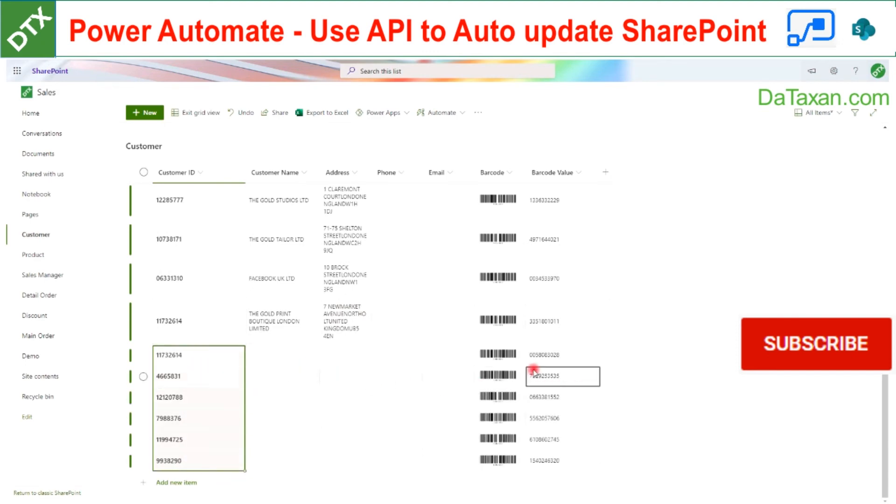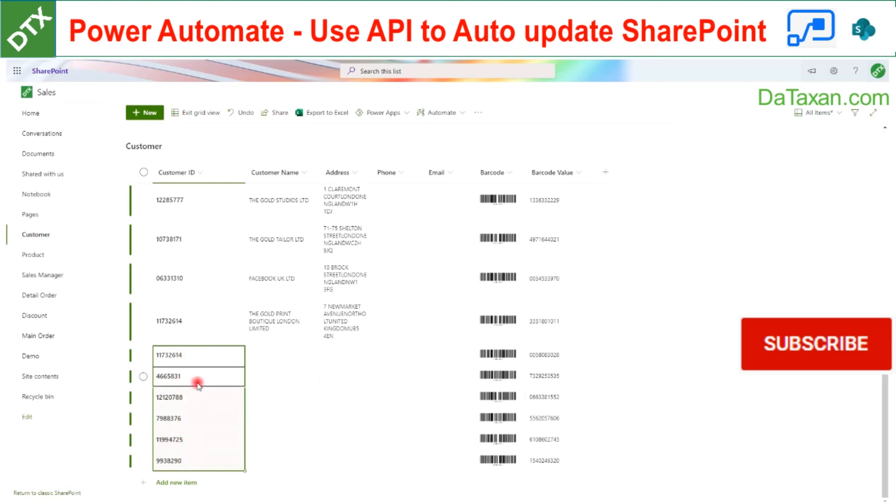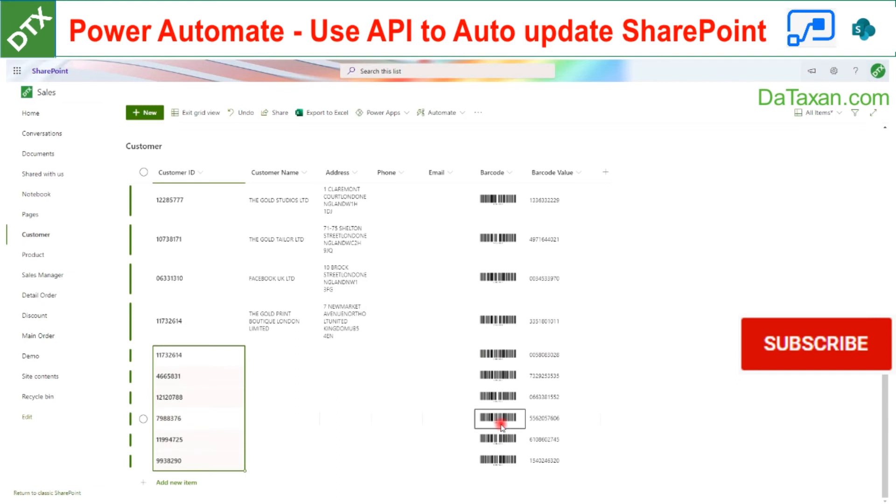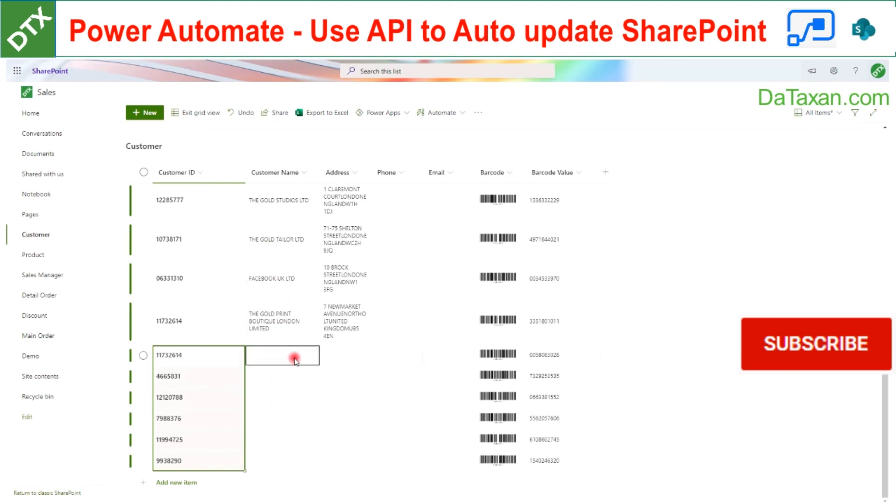Here you can see our barcode automatically created for these companies as well. You may refer to our previous video on how to generate this barcode automatically. We just wait for the flow to run and we will automatically get the company names and addresses here.